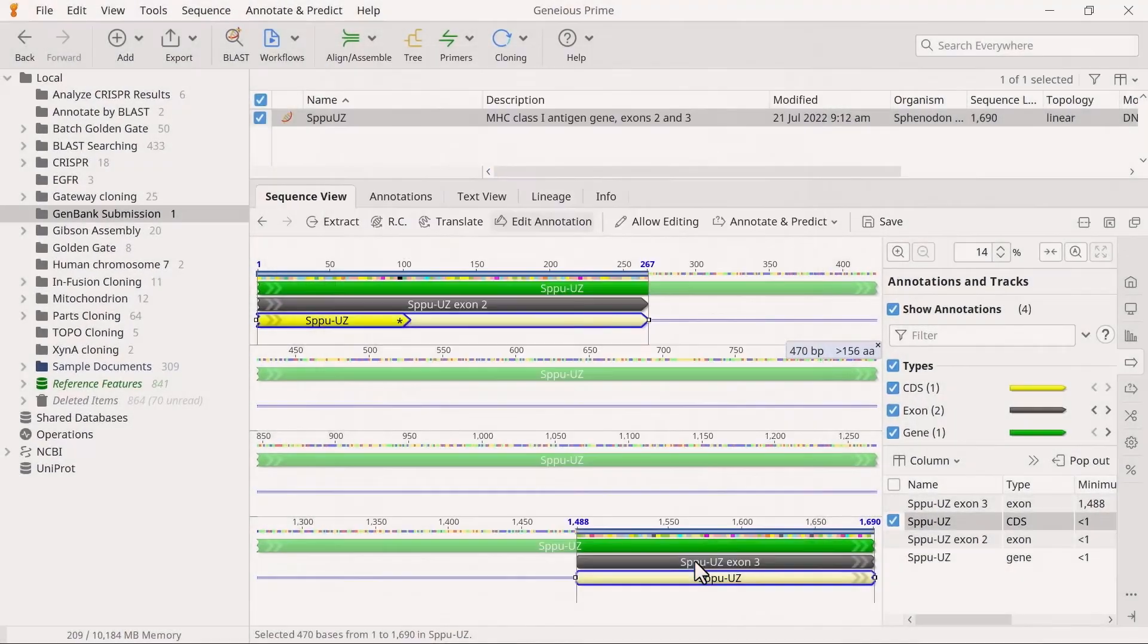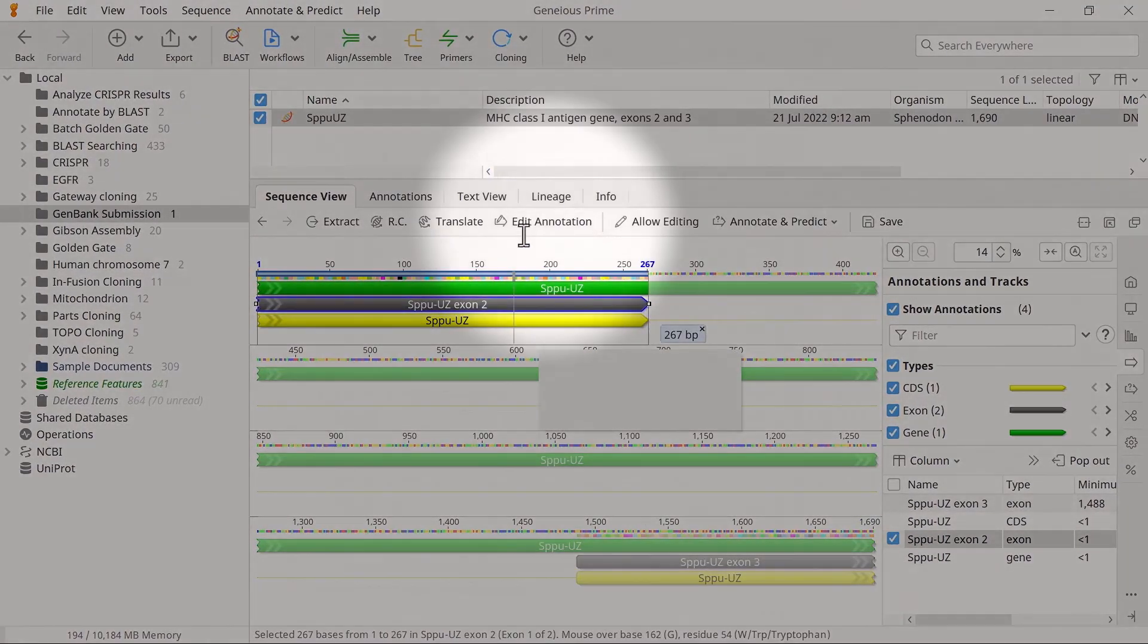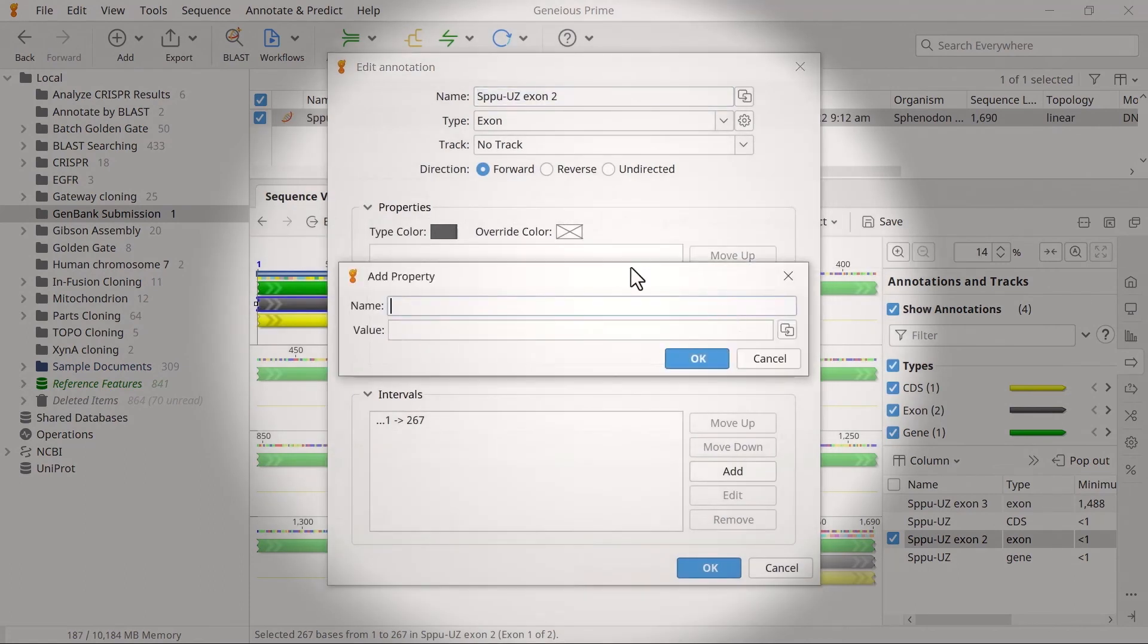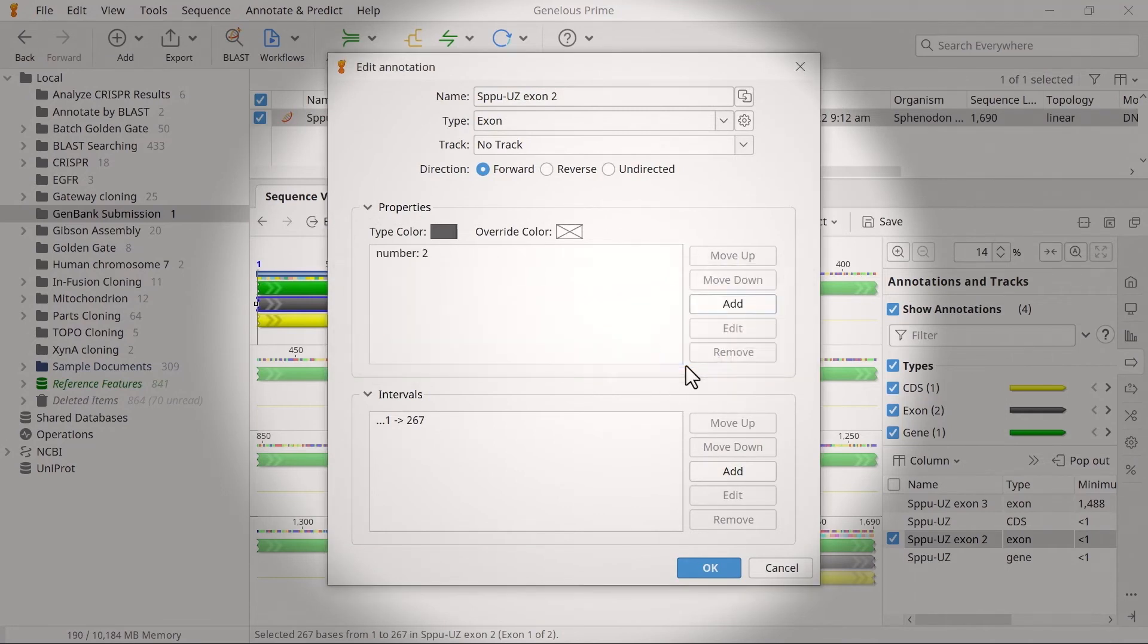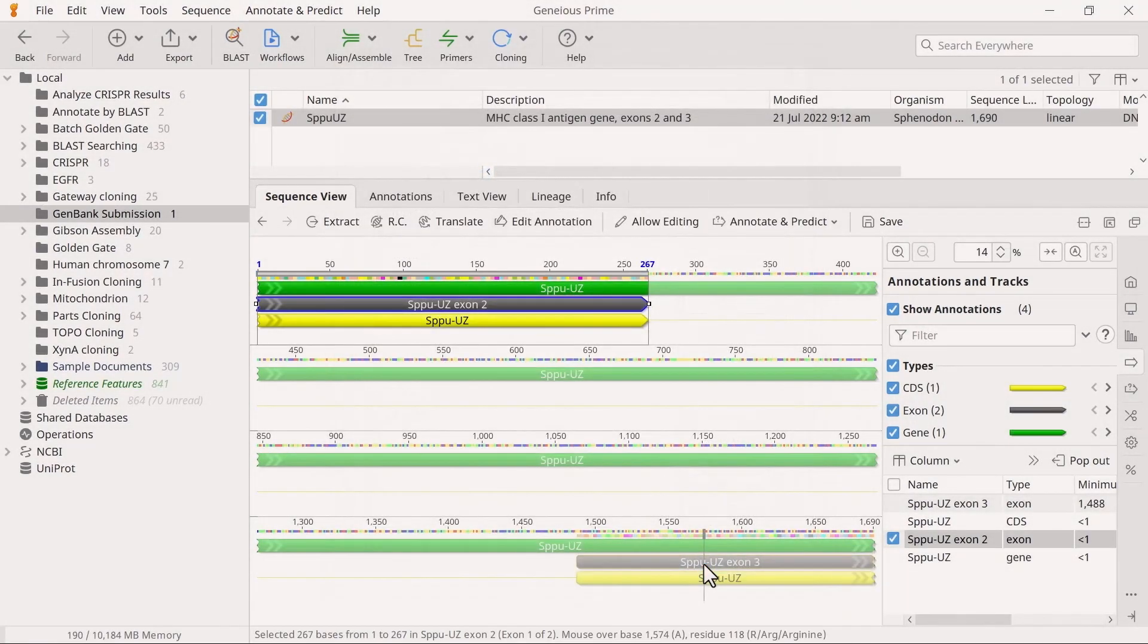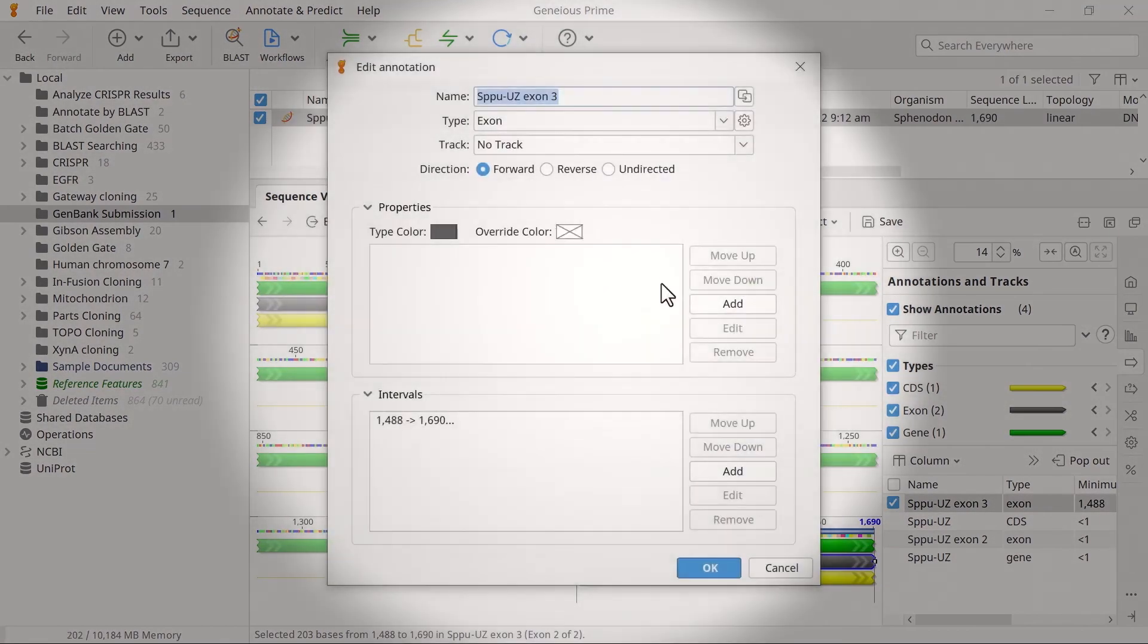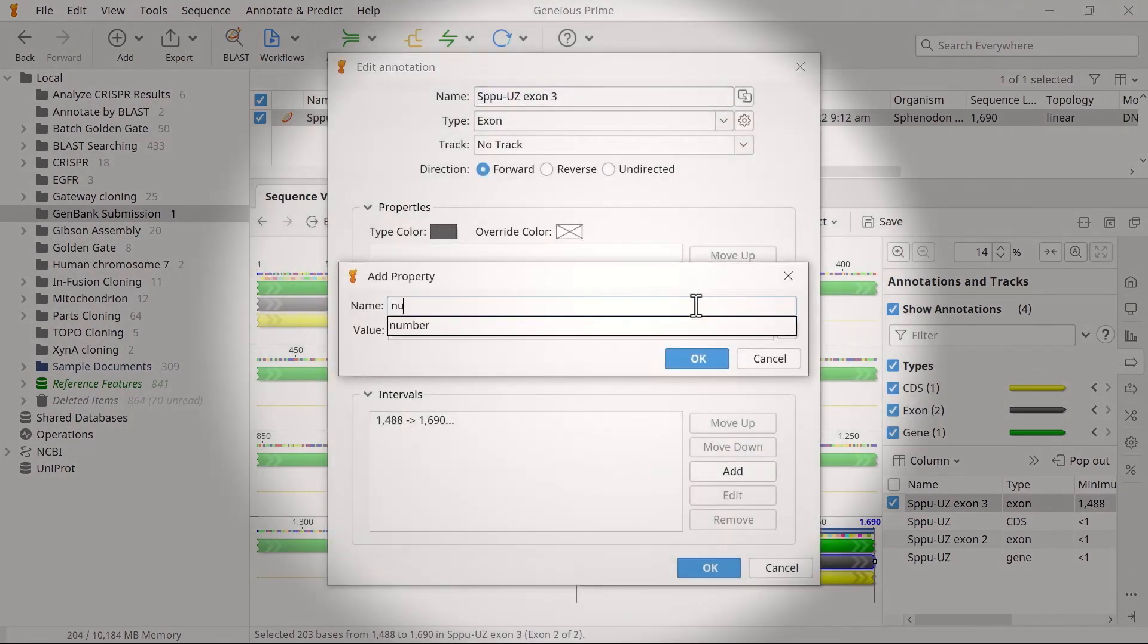If your sequence contains exon annotations, they each require a number qualifier. This qualifier represents the exon number, so if this is the second exon in the gene, enter 2. Then repeat this process for all other exon annotations in the sequence.